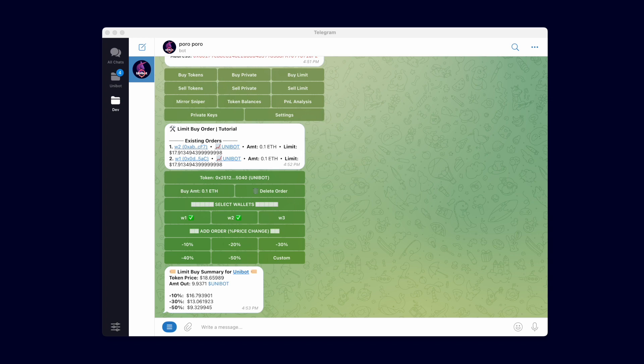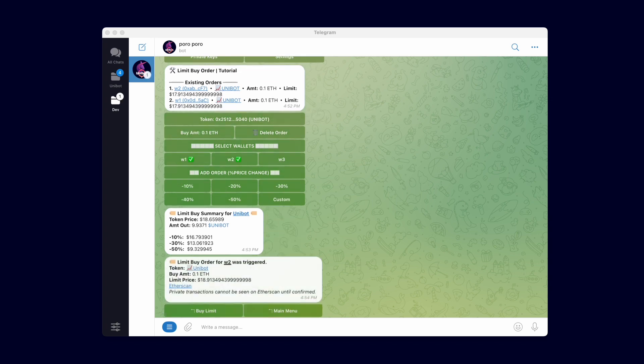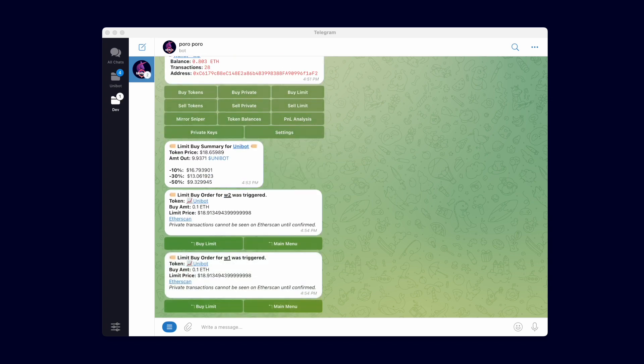Additionally, limit orders automatically expire after a month. There it is, our limit buy orders were filled.